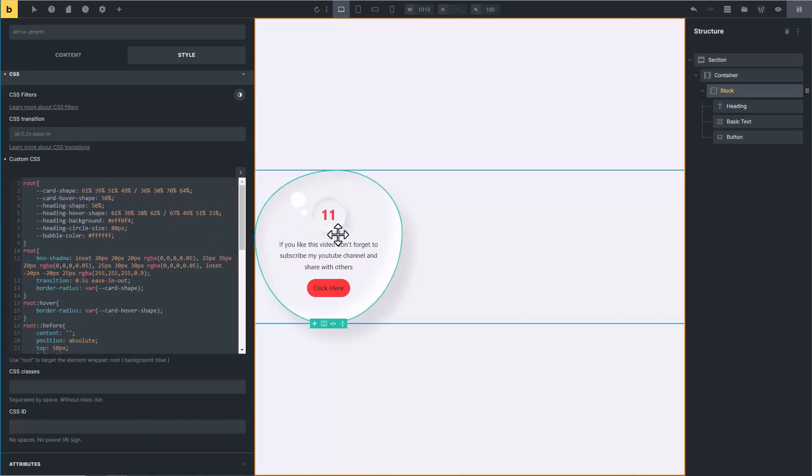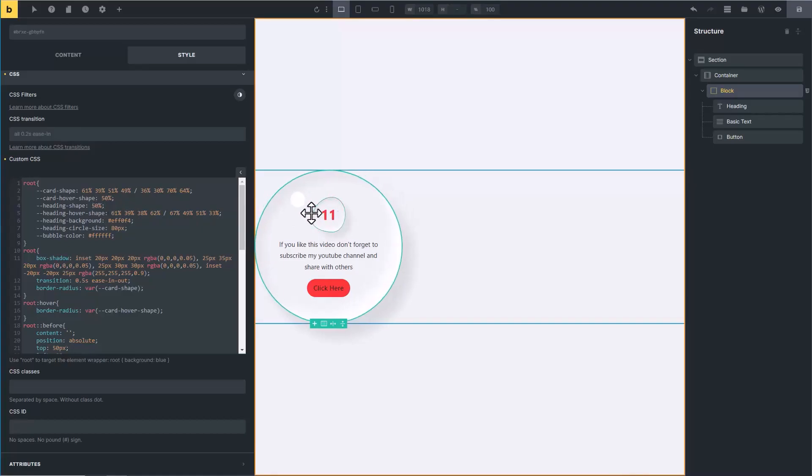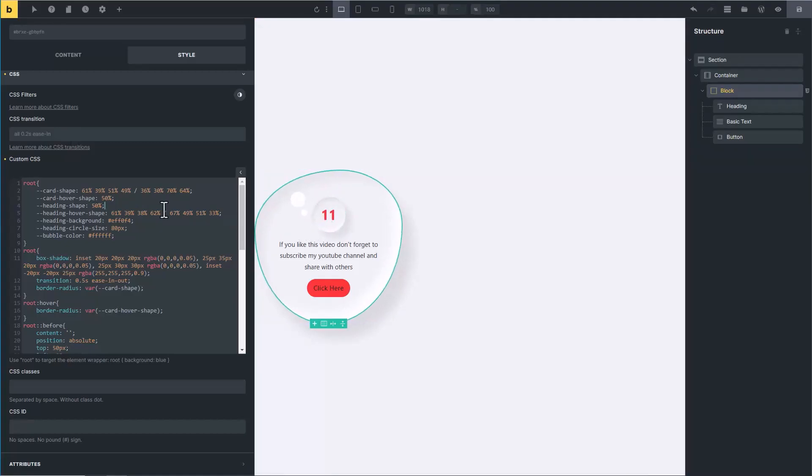Heading shape is basically this shape. 11 is a heading, and this is its shape. I have set its value to 50 percent and it is completely circle. But when we hover on it, it will get a custom shape. This custom shape is coming from these values.